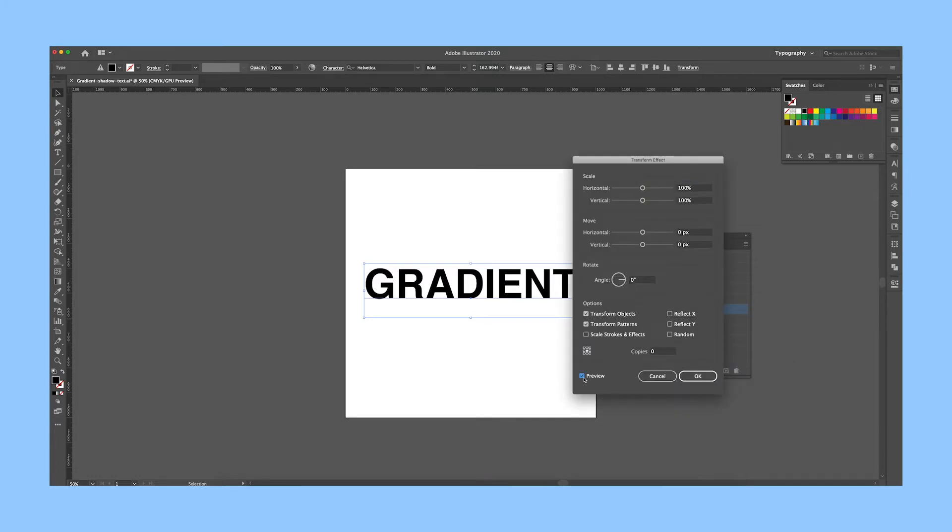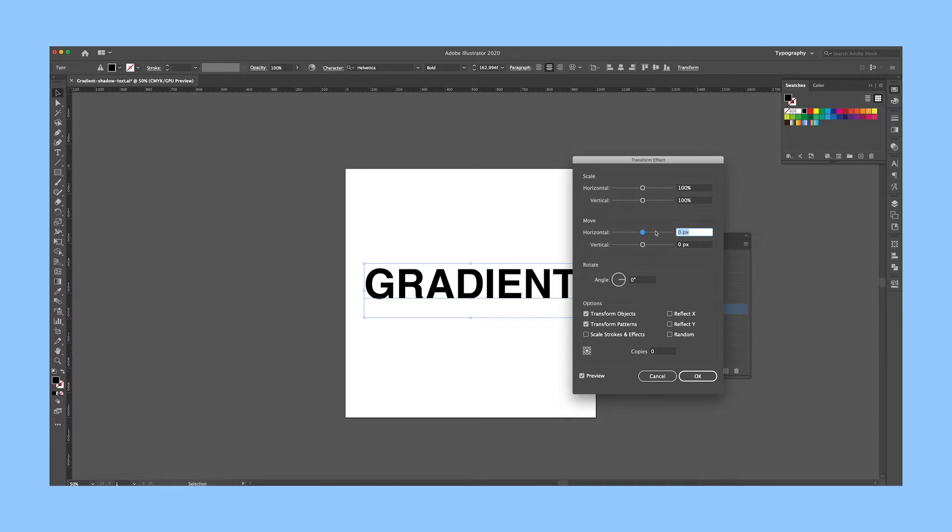There's only three things you'll need to change. But before we do that, be sure to check the box on Preview so we can see our work. Under Move, change Horizontal and Vertical to 0.5.